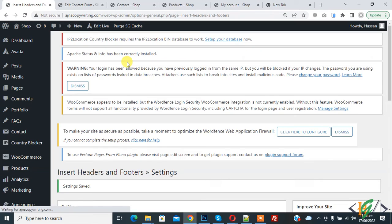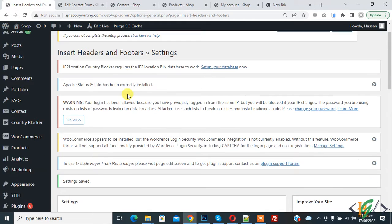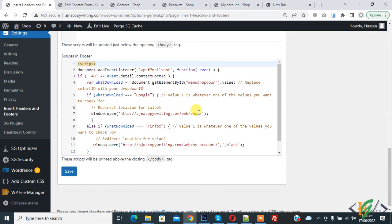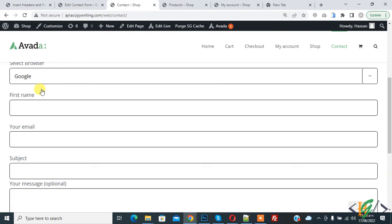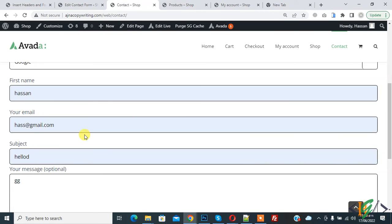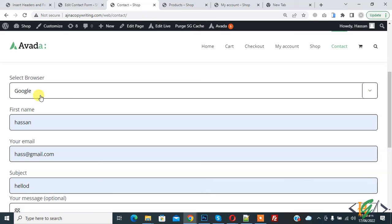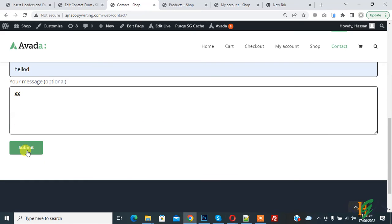Settings are saved. Now go to the form and refresh the page. If someone selects Google, it will redirect to the shop page. So fill the form. The form is filled now, then click on Submit.